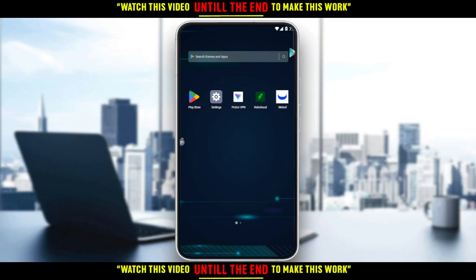Hi, in today's tutorial, I'm going to show you how to short a stock on the Webull application.